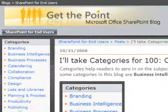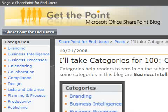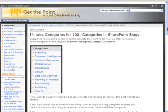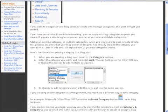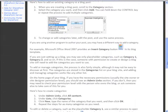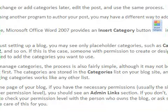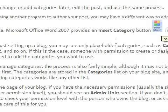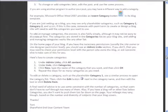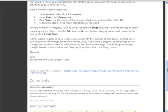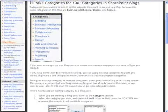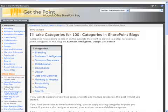Tony at GetThePoint has set up a very nice article on how to set up categories in SharePoint blogs. Categories are used to help filter information in blogs so that people can chunk out information. Tony does a nice walkthrough, shows you how to set up the categories and how to use them, not just in the blog itself, but also if you want to insert a category when you're writing a blog using Microsoft Office 2007. Take a look at this if you are using blogs and set up your categories appropriately.